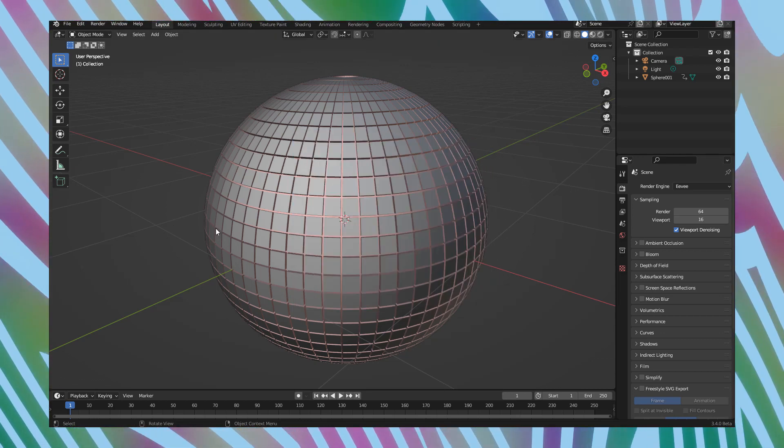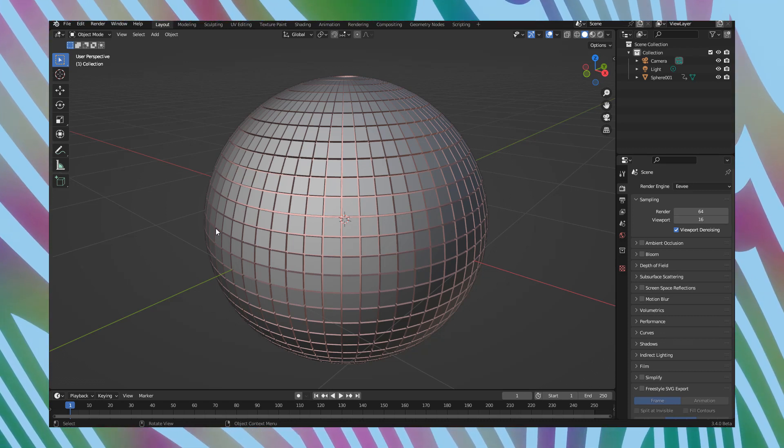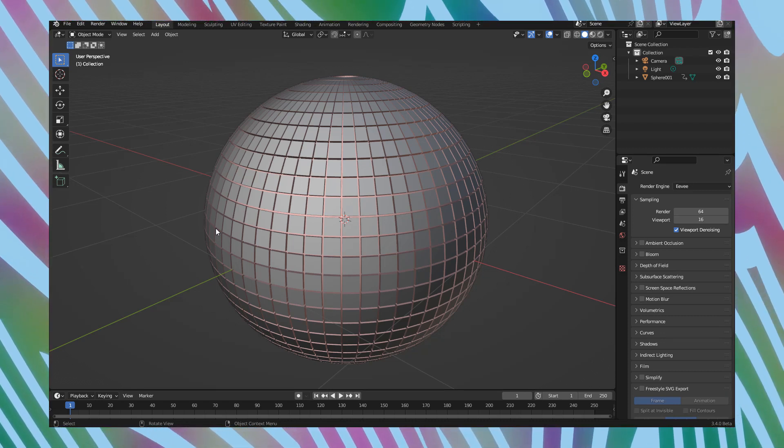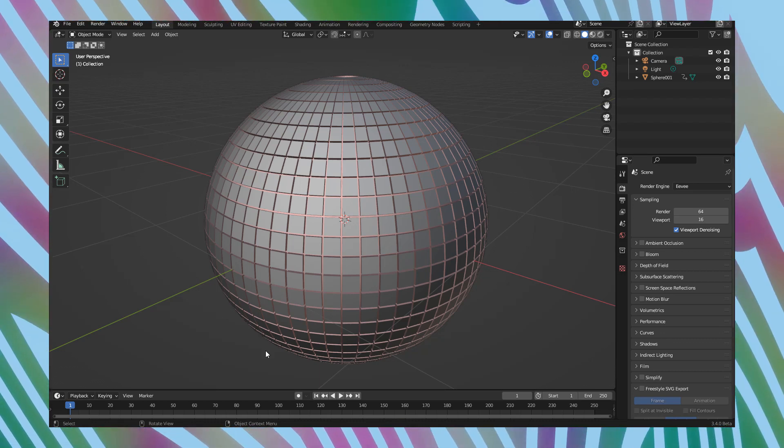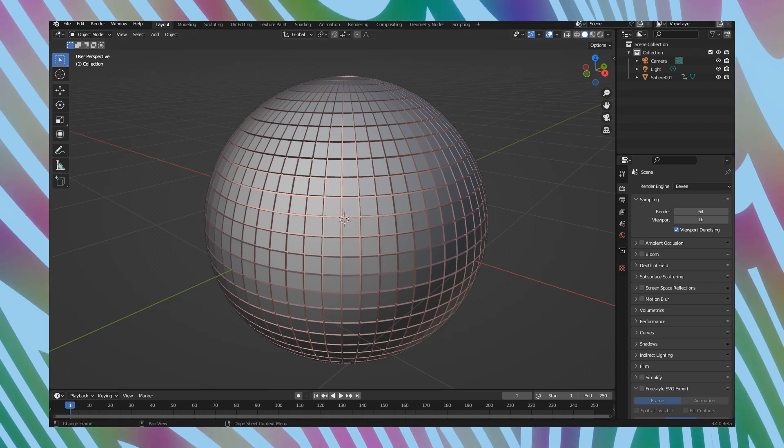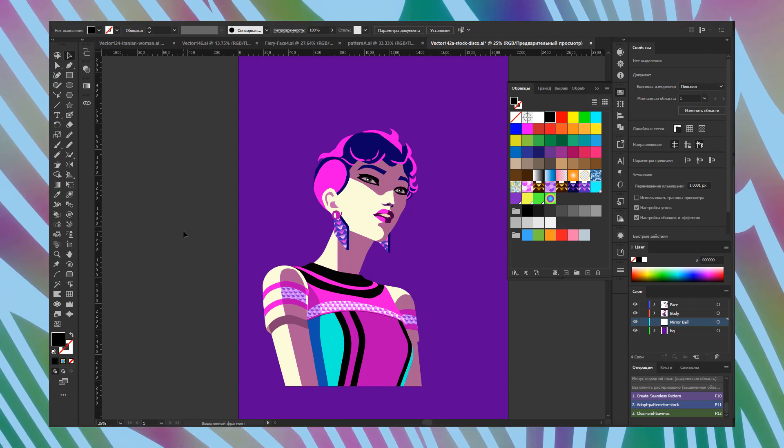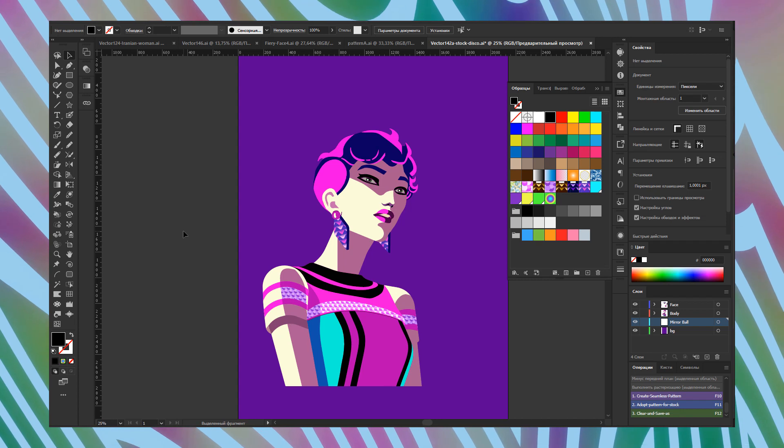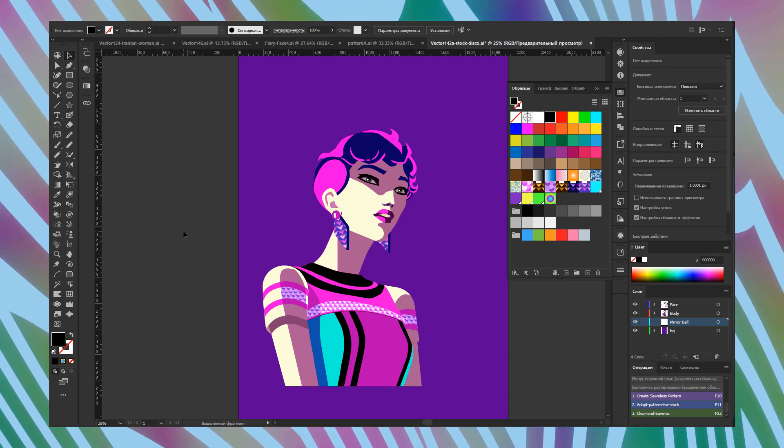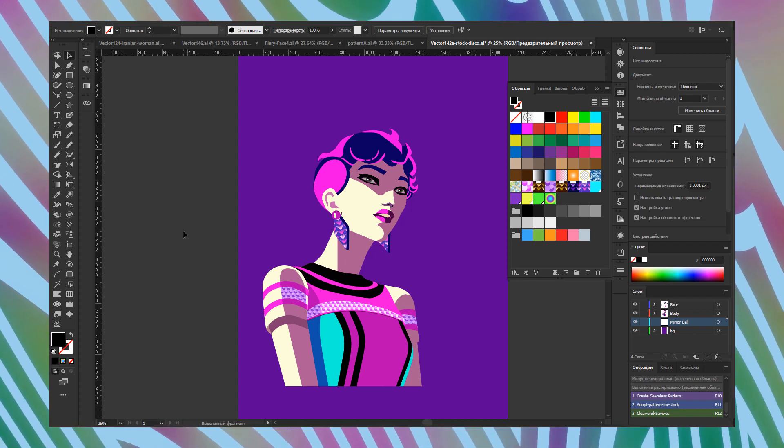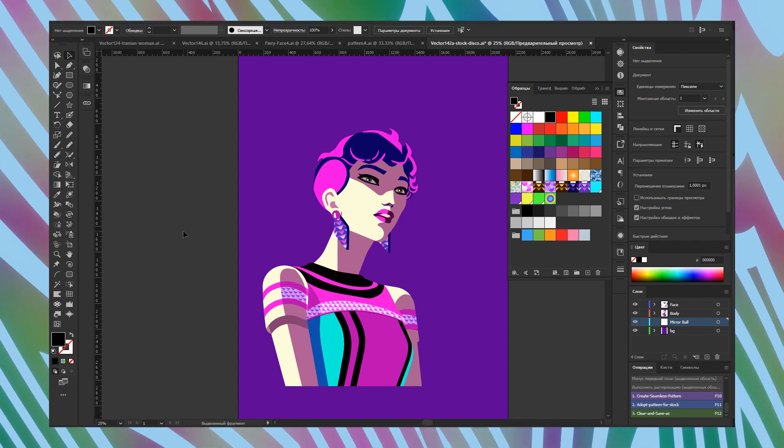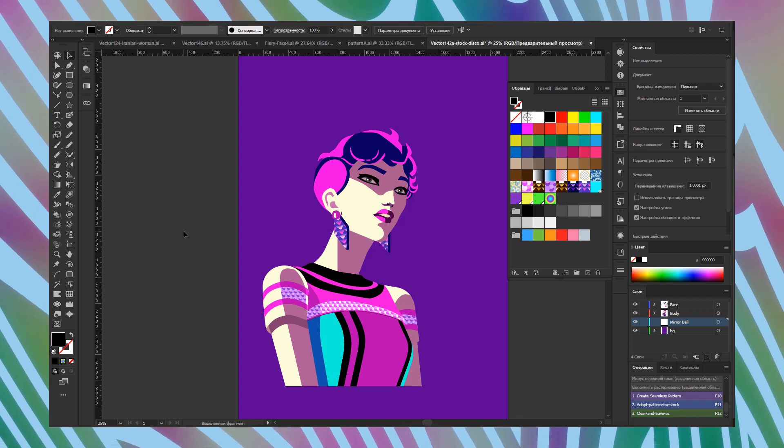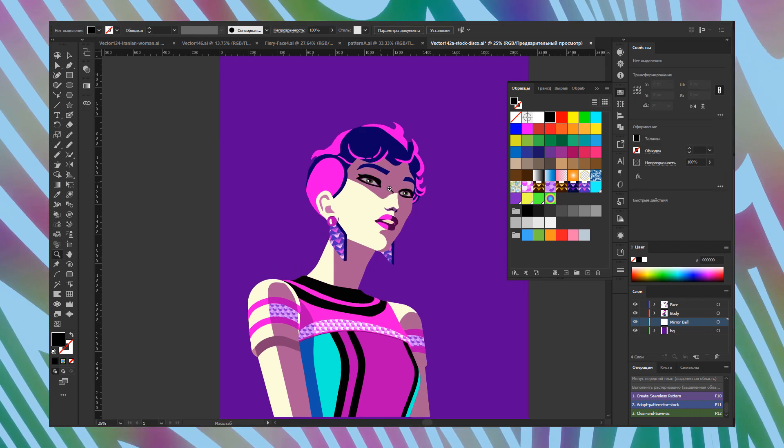Now we are in Blender. I have this model of Disco Mirror Ball and I want to export it to my artwork in Adobe Illustrator. I have created this illustration of beautiful woman at Disco Club in party dress and I want this for big prints. This illustration will also be printed on the wall of a building, so I actually need high quality.